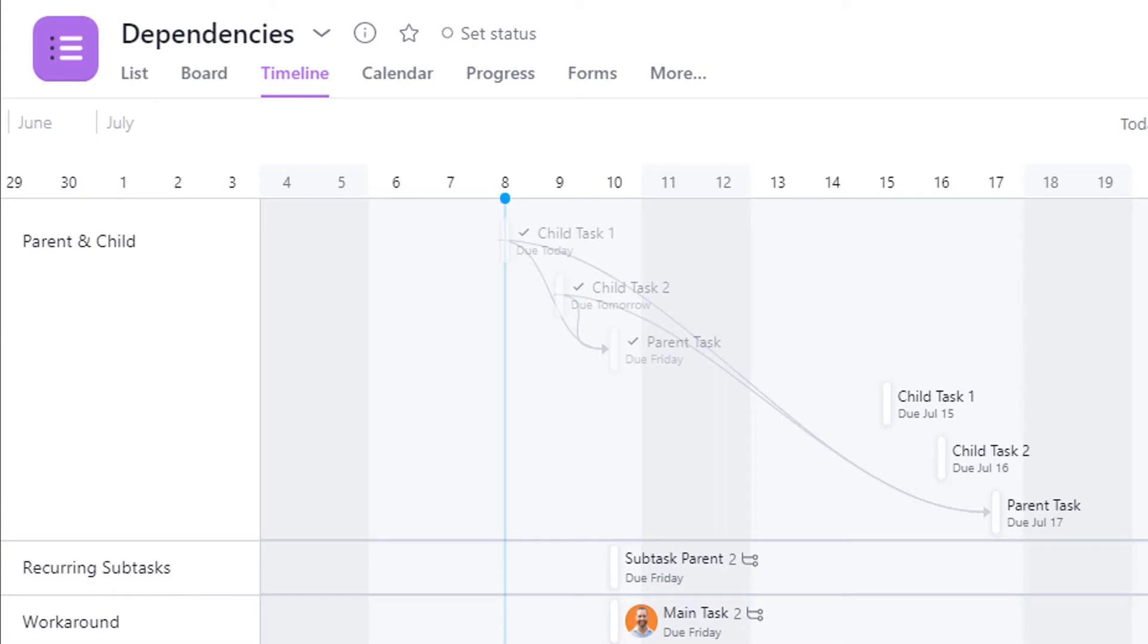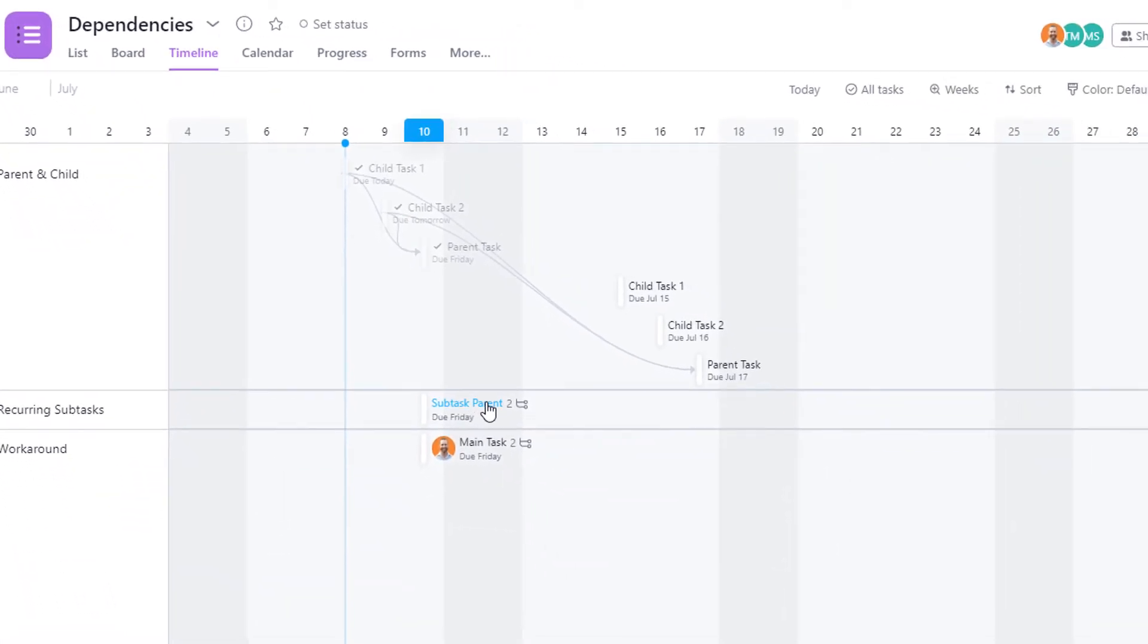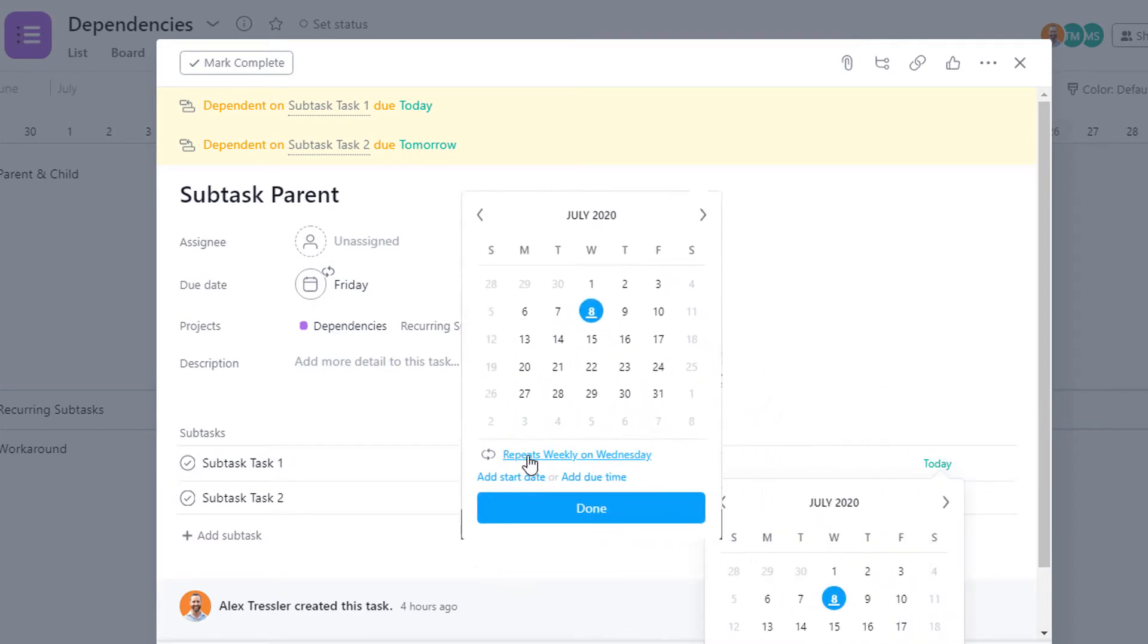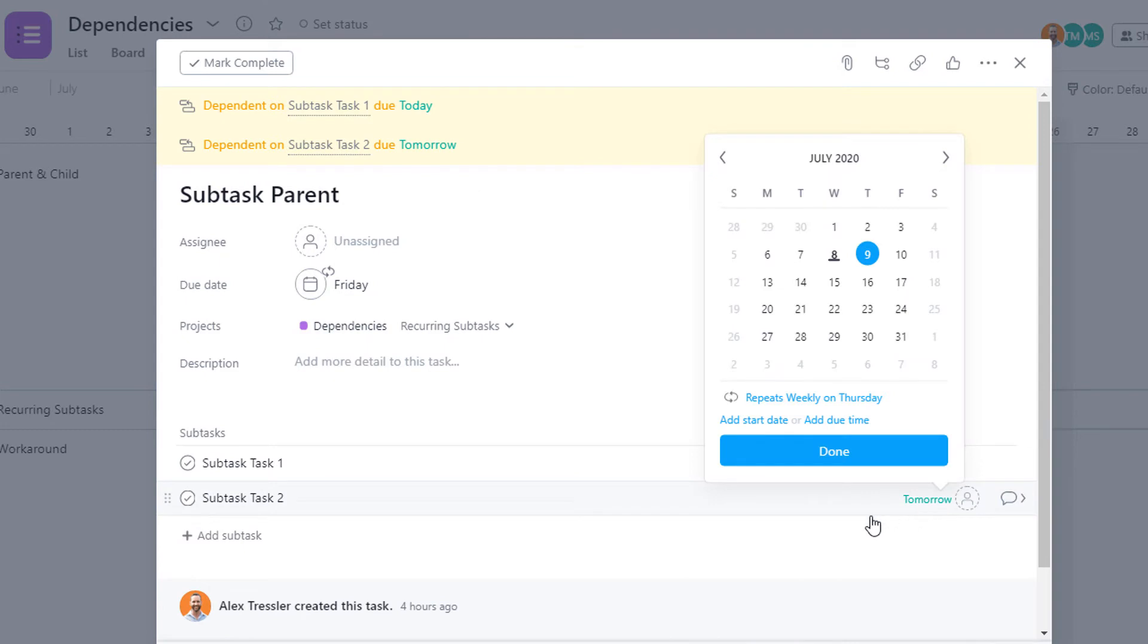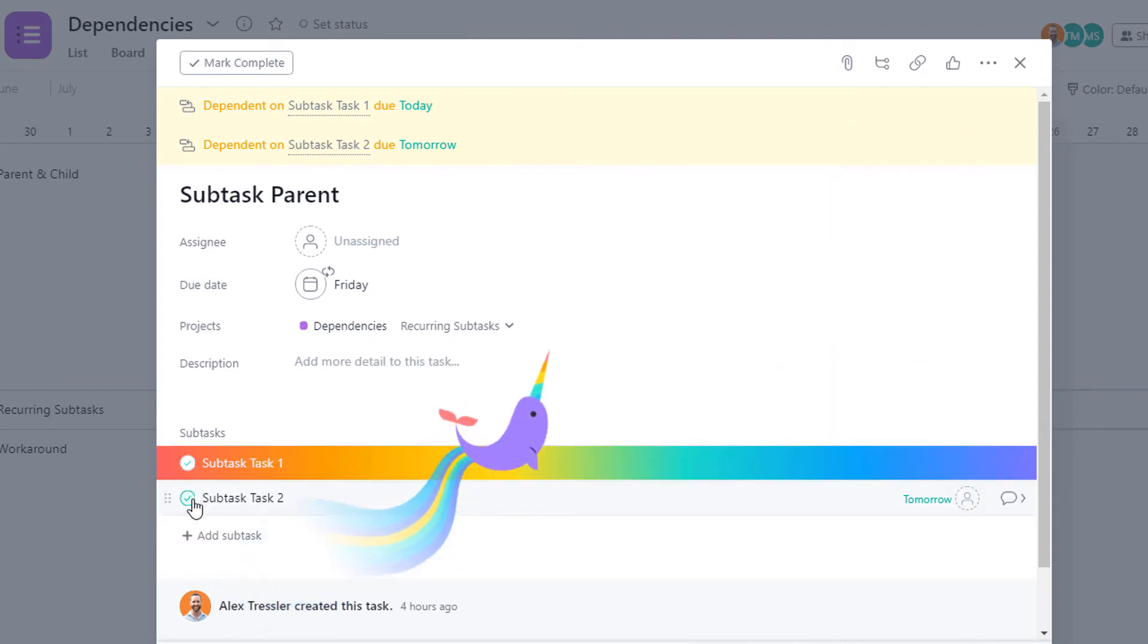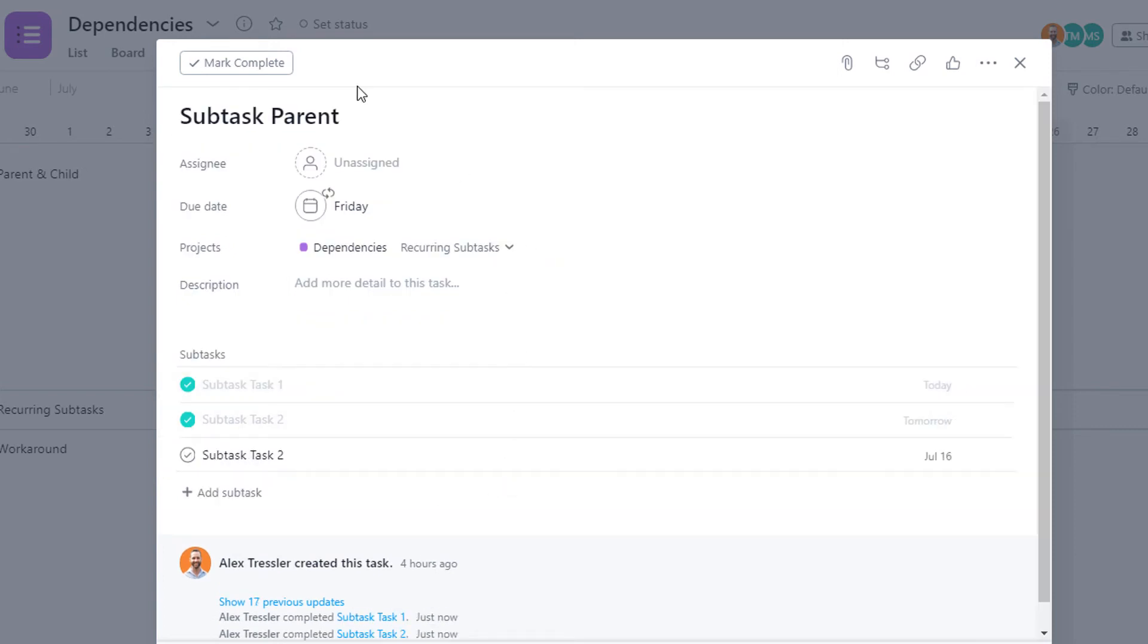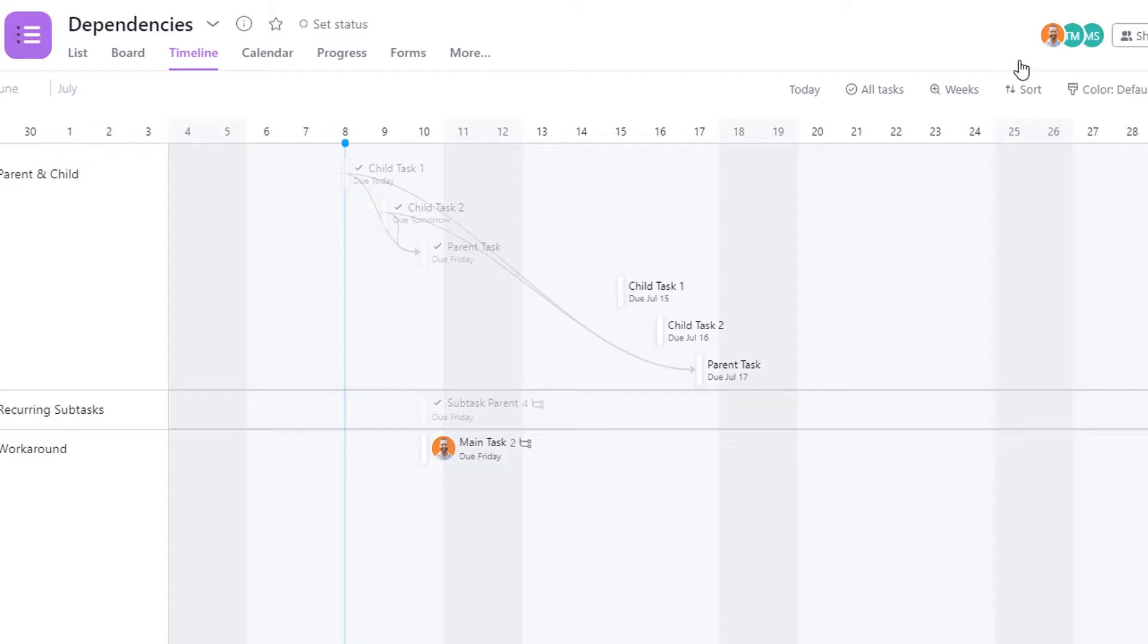Another option that you might think of is having a main task that is dependent on recurring subtasks. You can see here I have it recurring weekly, same with this one recurring weekly. But again, this doesn't work because the dependency function just doesn't update with the recurring task. And also the subtask will continue to populate every time you mark it complete, which just turns into a massive jumbled mess.